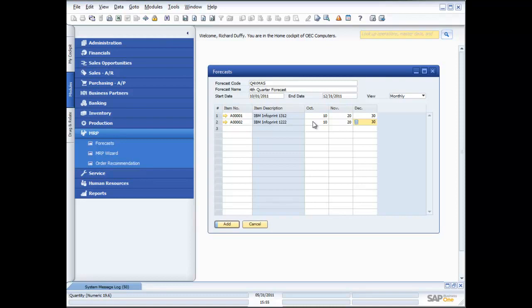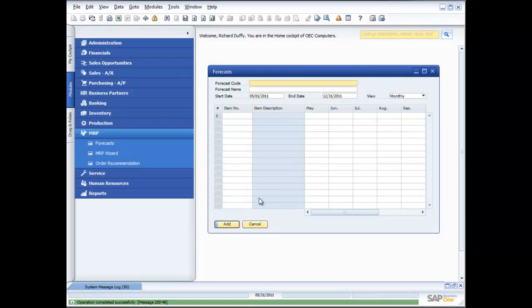So if the functionality in the standard forecasting and MRP is not enough, there are a number of solutions which plug in seamlessly into SAP Business One to give you even more rich and a greater degree of complexity in the forecasting process. So I just thought I'd mention that, but for the majority of our 30,000 customers, they tend to find that the standard functionality we make available is enough. But you do have options, and that's an important thing to remember. So there's my two products that are in my forecast, and now I'll say add.